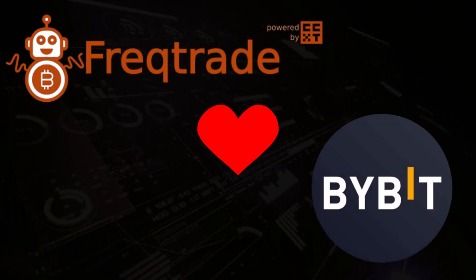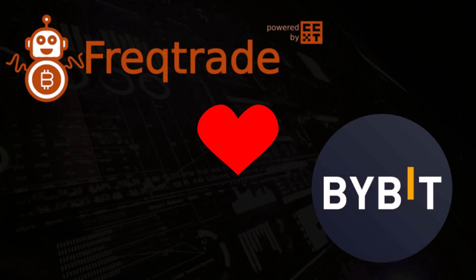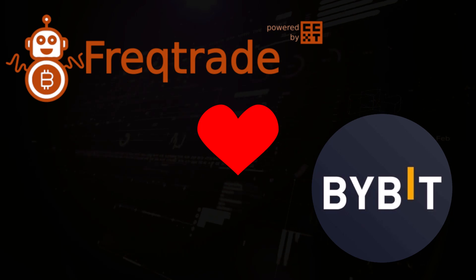In the upcoming videos I will present you with some new features and functions you can use with the FragTrade trading bot.